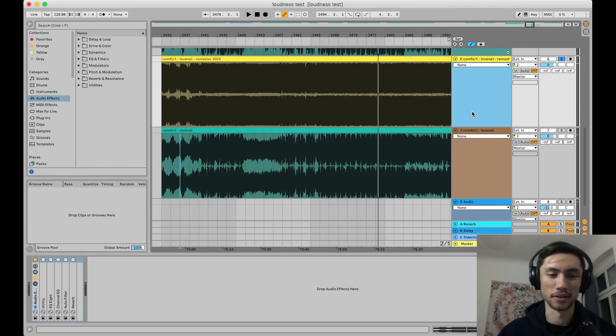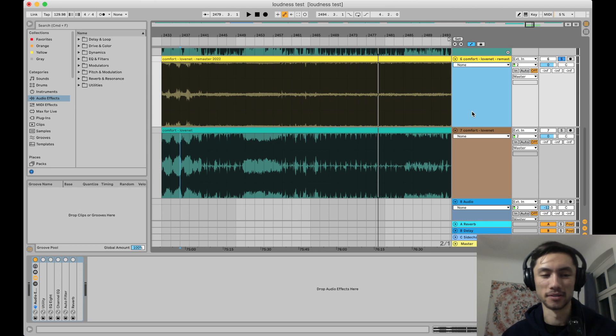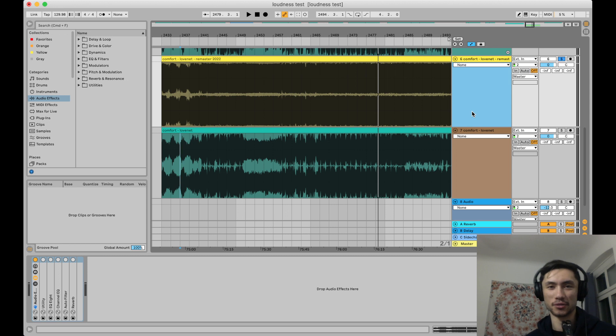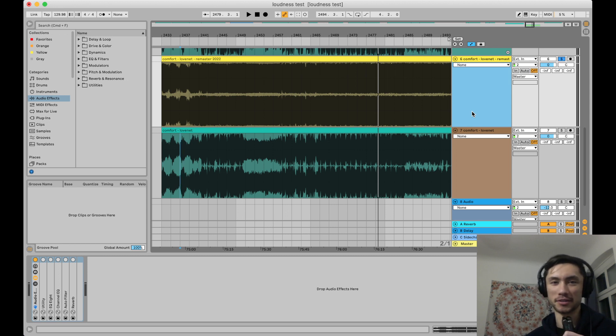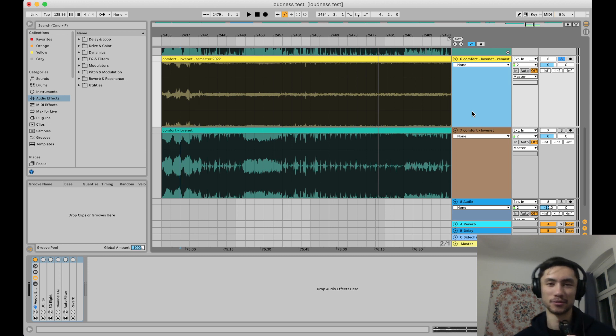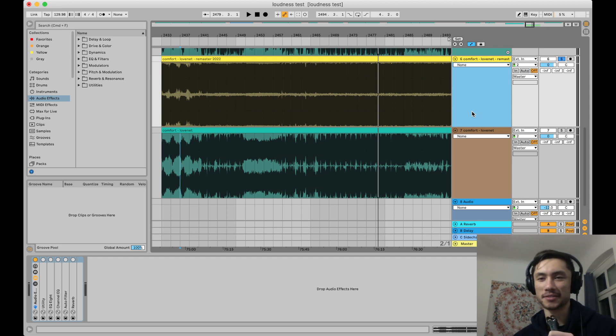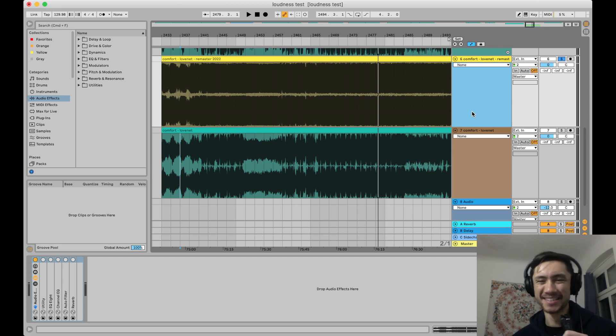So yeah, I'll stop it there, but just want to say I'm super excited about this. Big shout out to Dead Crow. I just learned how to do this from his Patreon which is super cool, and I'm just gonna upload this one immediately because it sounds so much better.